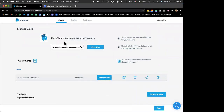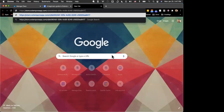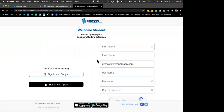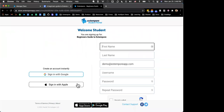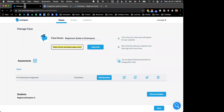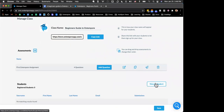We've named this class 'Beginner's Guide to Extemporary.' Every class has a unique link which you share with students to get them enrolled. Once shared, students will see which class they're enrolling in. They'll create a new account — signing in with Google, with Apple, or by filling out a form with a username and password. Coming back to the instructor account: there's never a need to create a student account using that link, because you always have the ability to 'view as a student' and run a quick test.